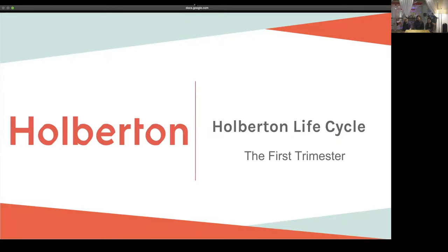Welcome everyone to our second webinar in the Holberton Life Cycle series. If you weren't able to join us for the last one, our very first webinar in this series was focused on week zero here at the school. This week we're going to move on to the first trimester — the first three months of the program.